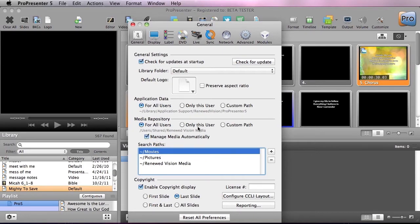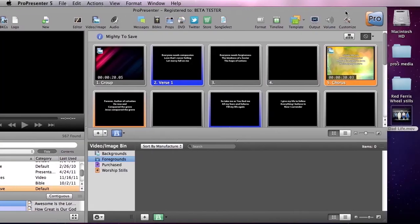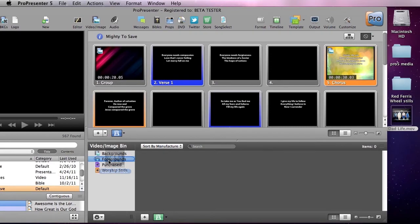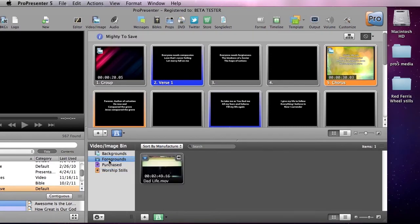We can do this for all users, only this user, and we can even specify a custom path. So now that I have that selected, I'm going to drag in this dad life video clip into our foregrounds. When it was added you'll see that it was removed from the desktop and added to ProPresenter.